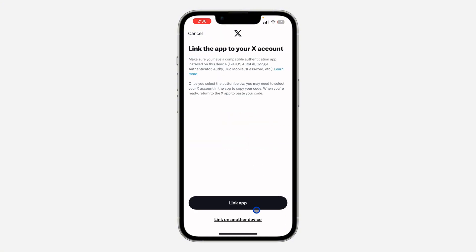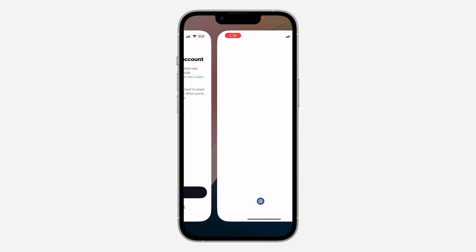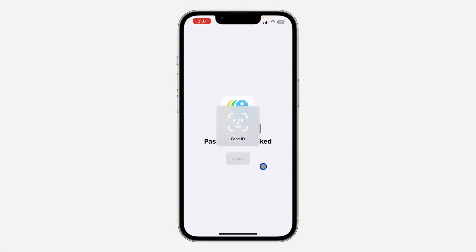So if you want to use another authenticator app, click on Link on Another Device. If you want to use the one for your iPhone, just click on Link App. Once you click on it, verify your Face ID.